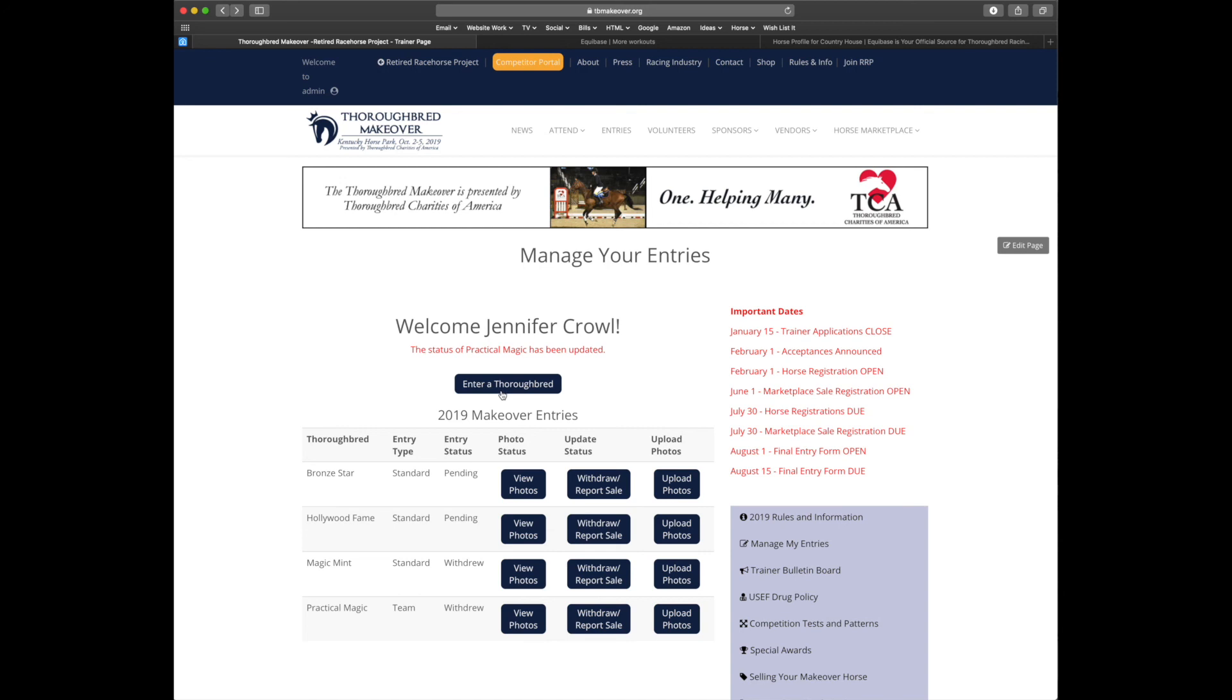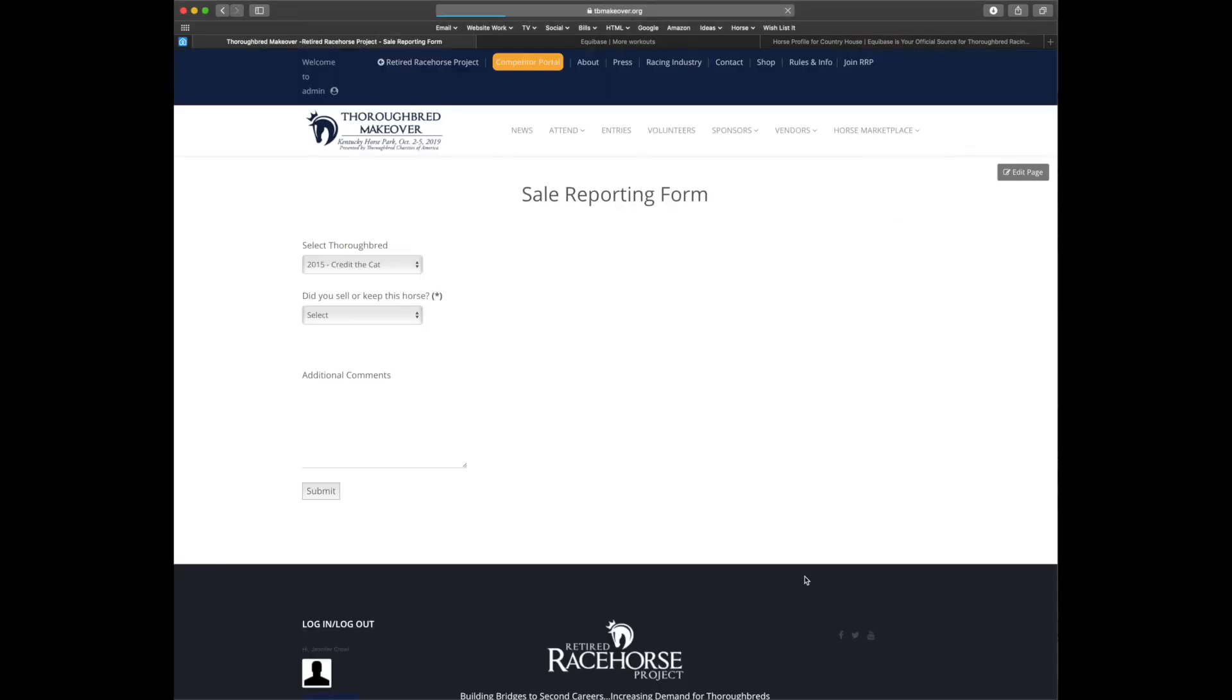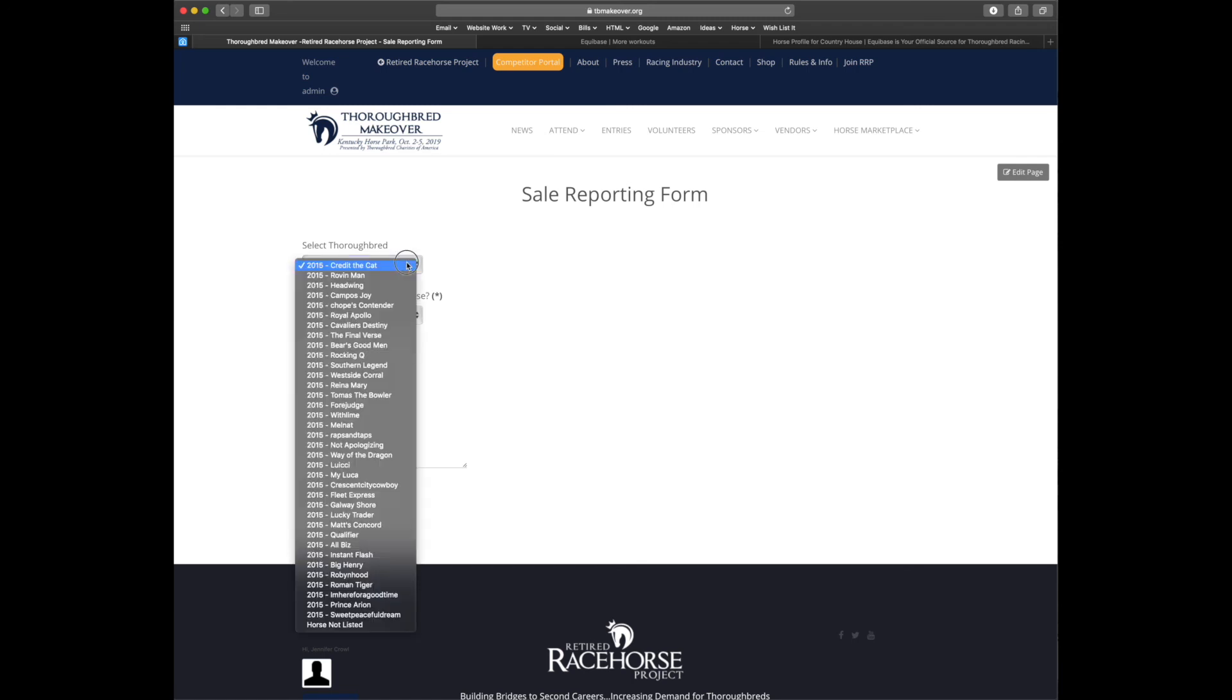Our final form is for any makeover alumni. It will be the report of a makeover grad. So for anybody who had their horse in the sale for 2018, you'll let us know that the sale was completed here. First you'll select your thoroughbred, and we have done our best to include all the horses going back to 2015 for you.